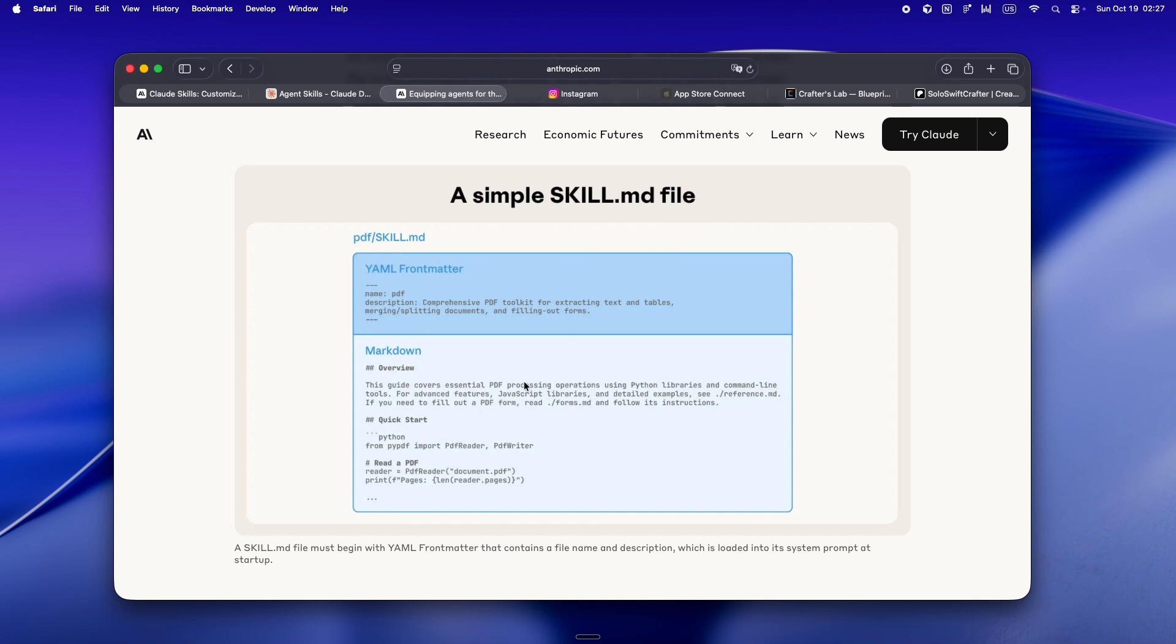And the really wild part, you can compose skills out of other skills. Subagents, MCP servers, they all play together, but you stay in control of what context gets loaded and when.